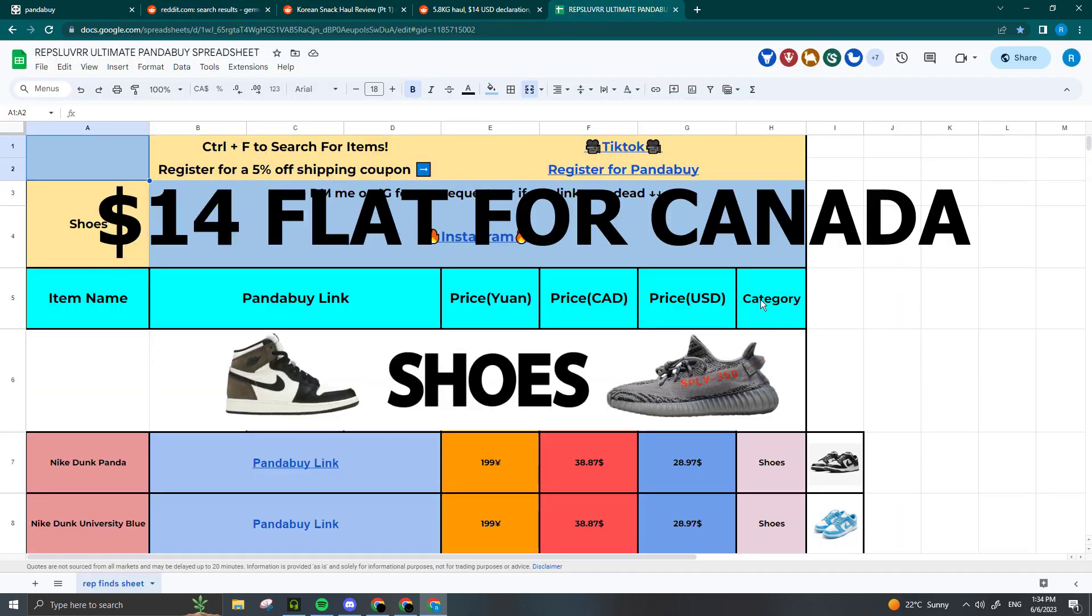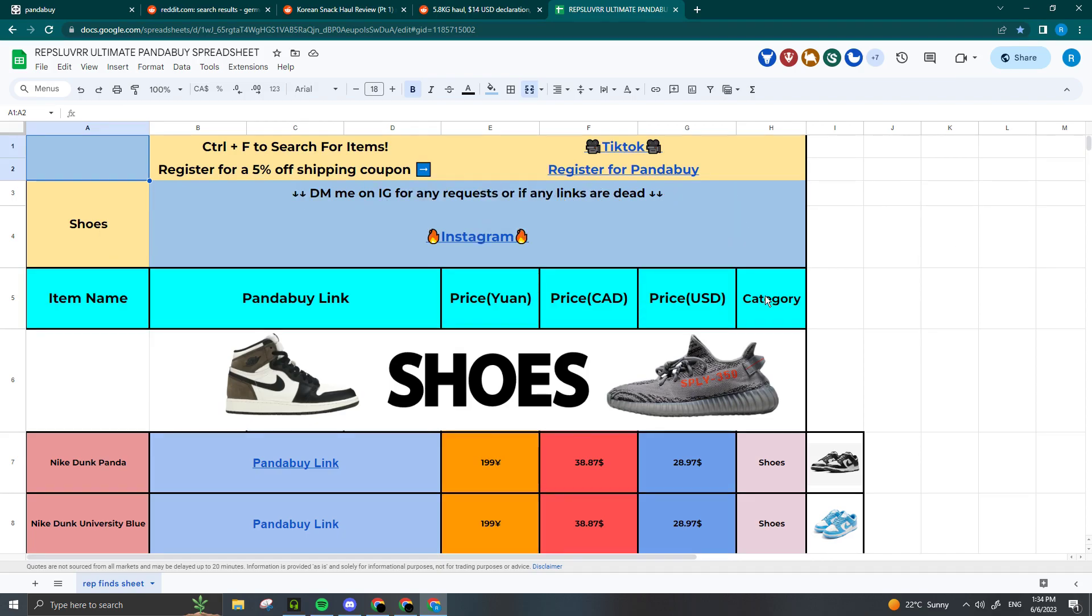For Canada, declaring is very straightforward. It's just $14 flat no matter the weight of your package. I've shipped 12 kilogram packages to Canada, declared as $14 with no issues whatsoever.